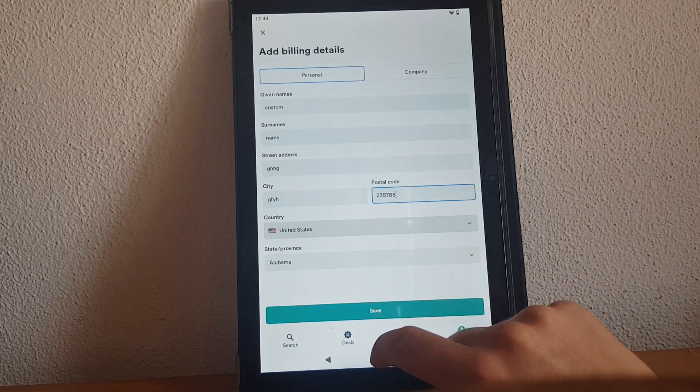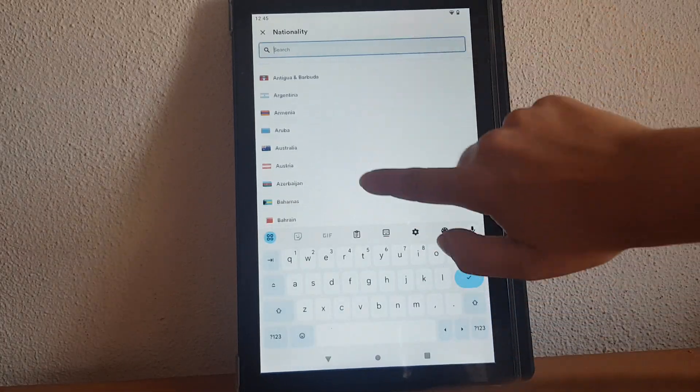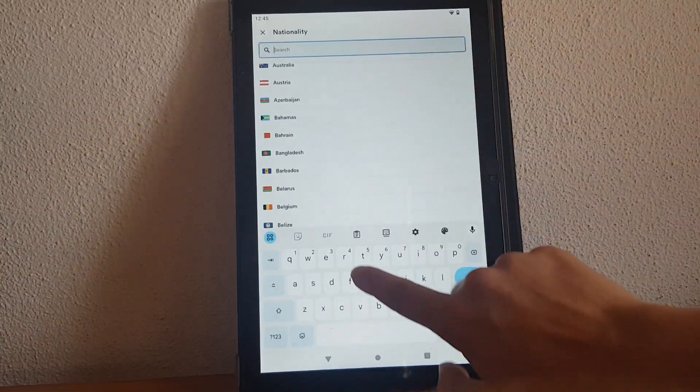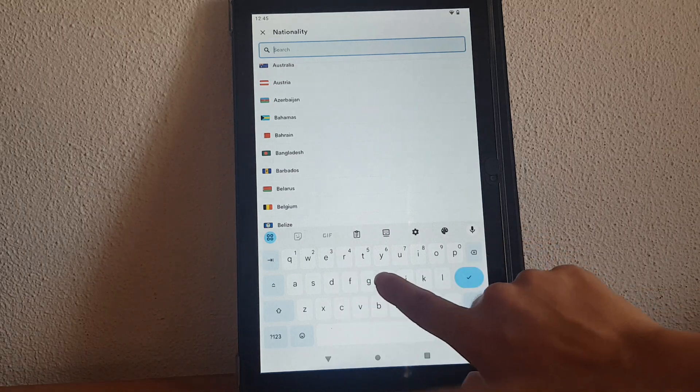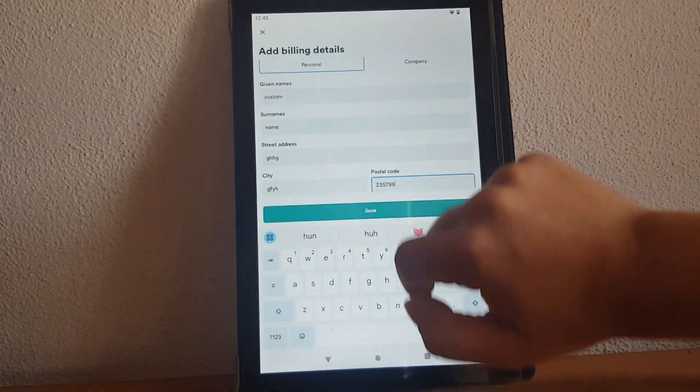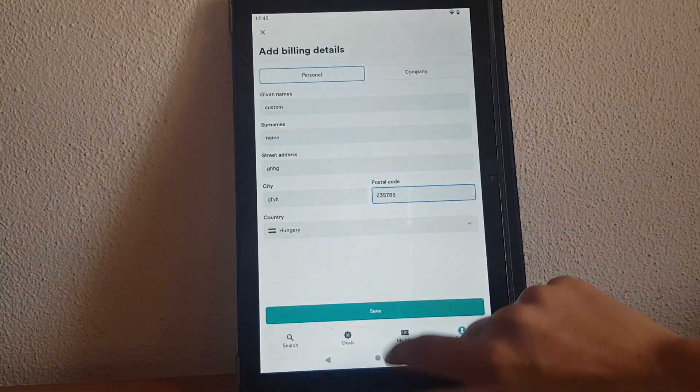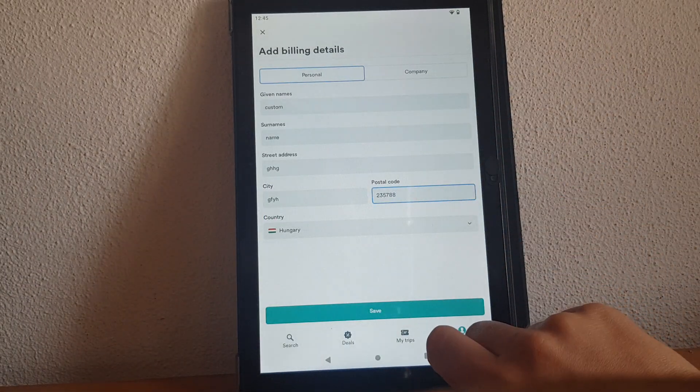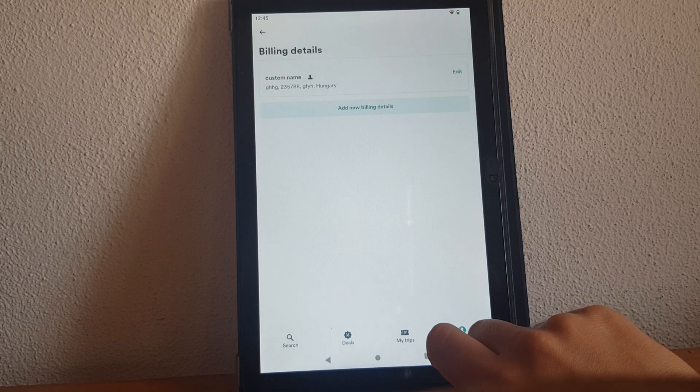If you tap on it you have to select by scrolling down or typing here for example like this, and on the bottom you will have to tap on save.